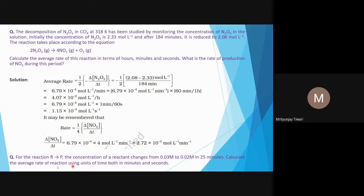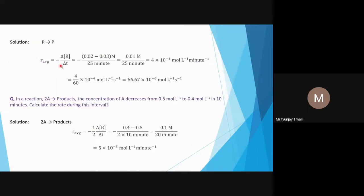Let us see a numerical problem. For the reaction R → P, the concentration of the reactant changes from 0.03 mol/L to 0.02 mol/L in 25 minutes. Calculate the average rate of reaction using units of time in both minutes and seconds. Average rate = −Δ[R]/Δt, where the minus sign accounts for the decreasing concentration of the reactant.